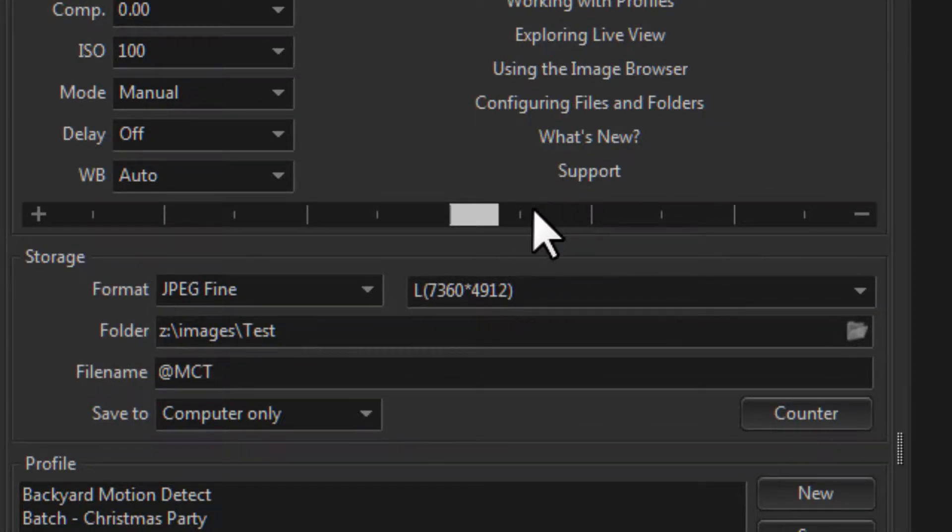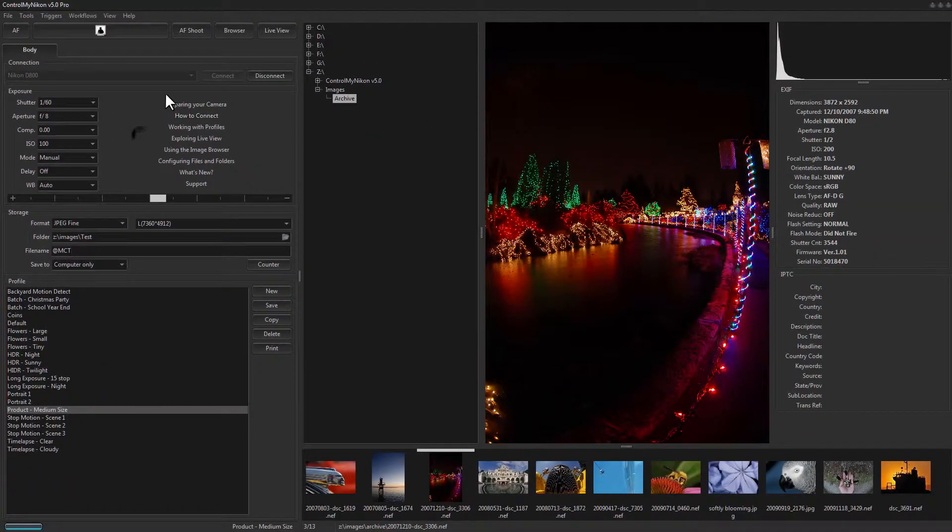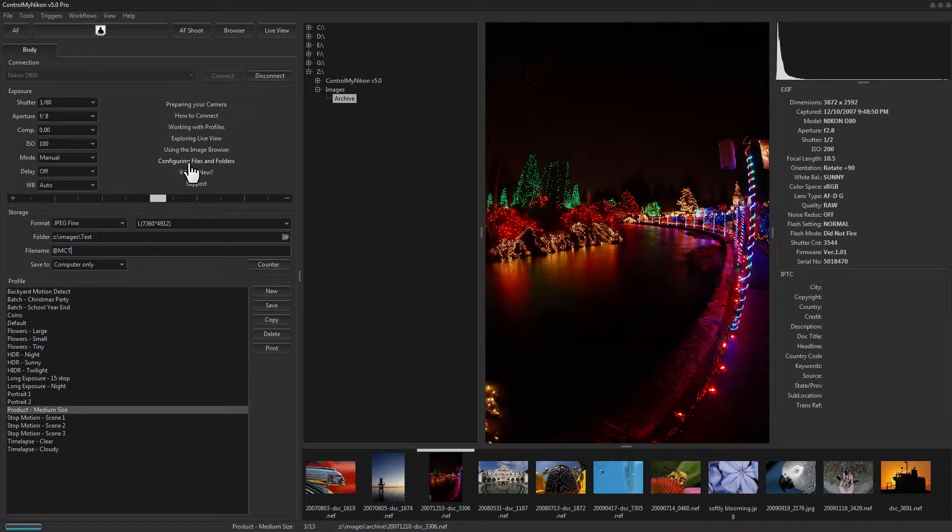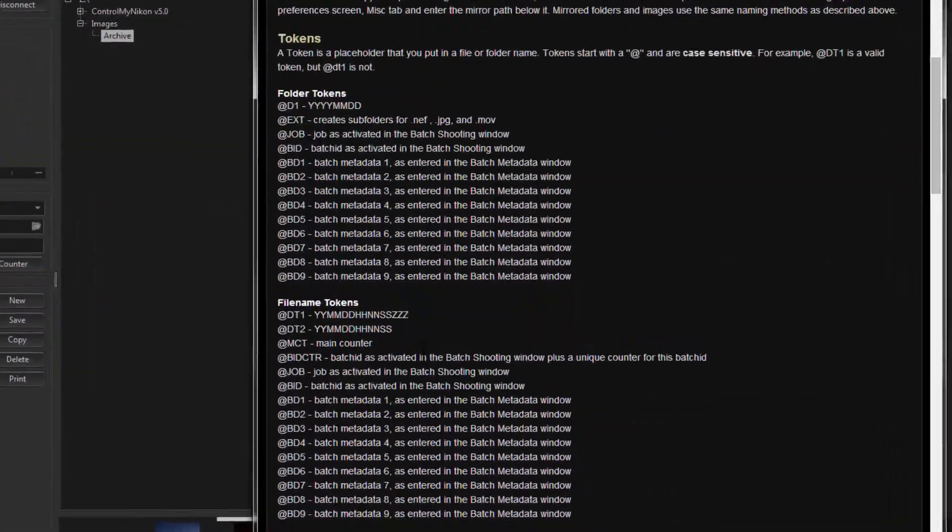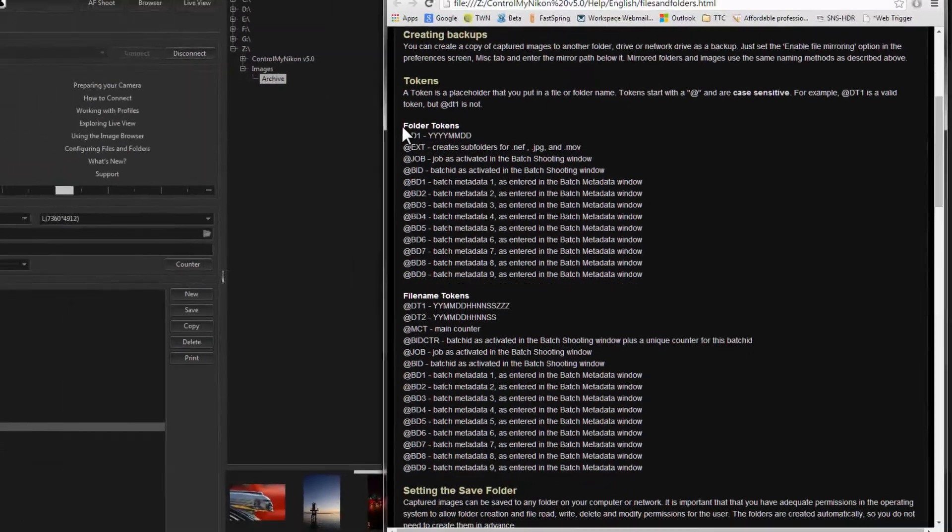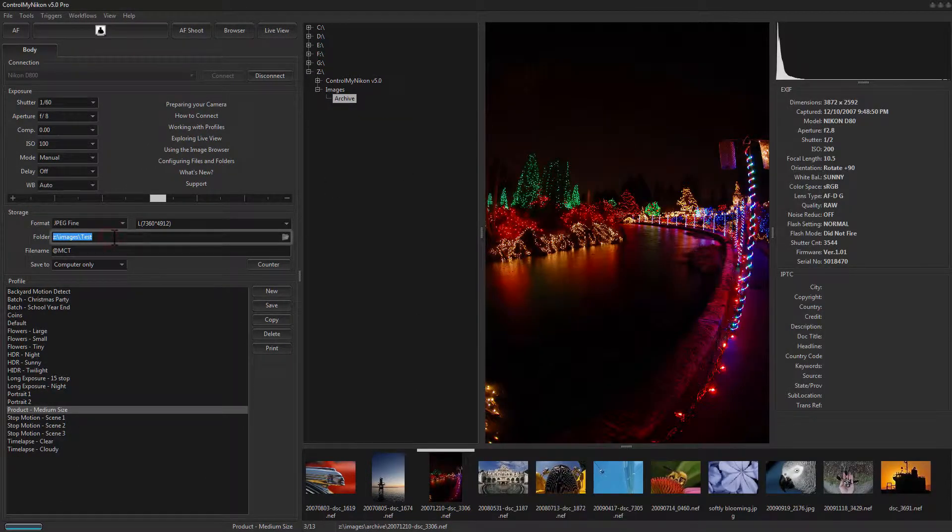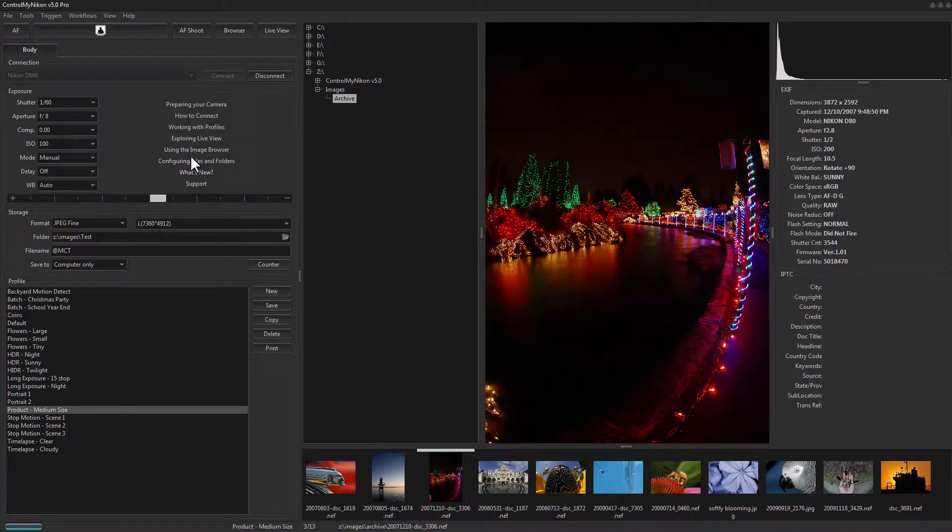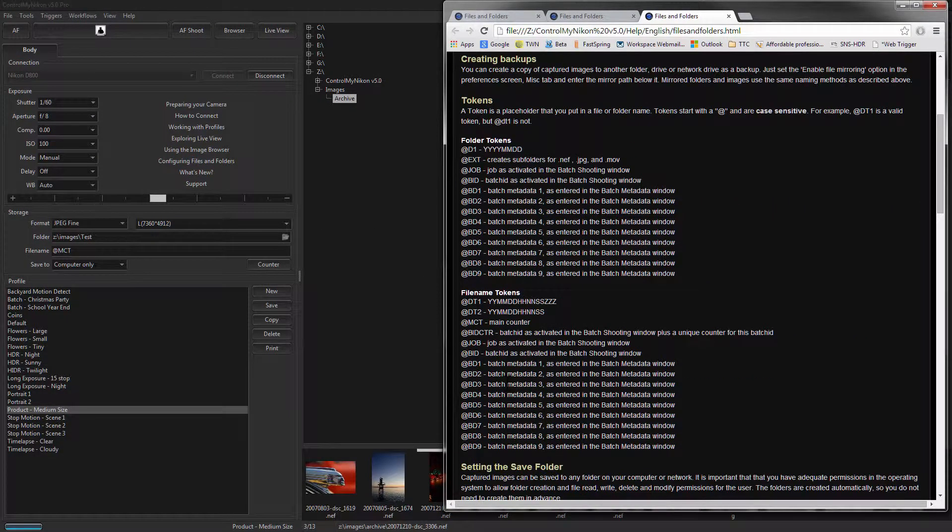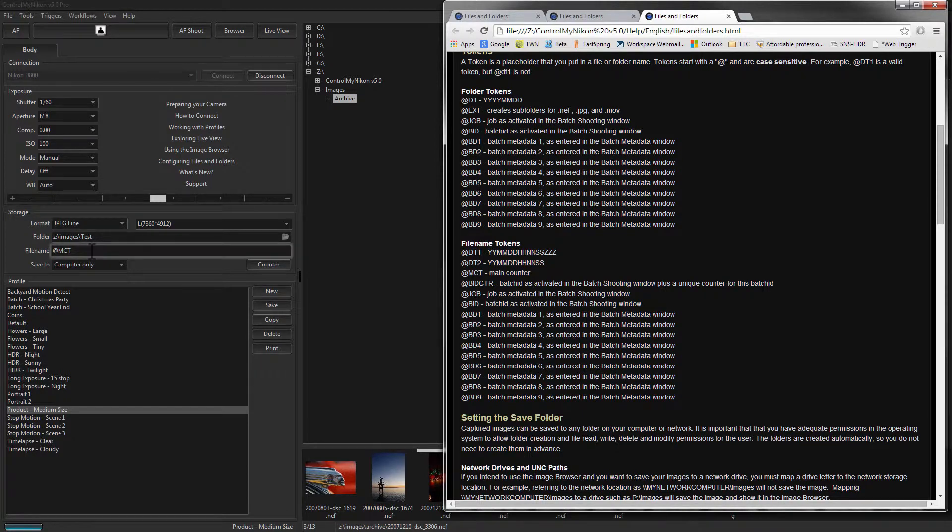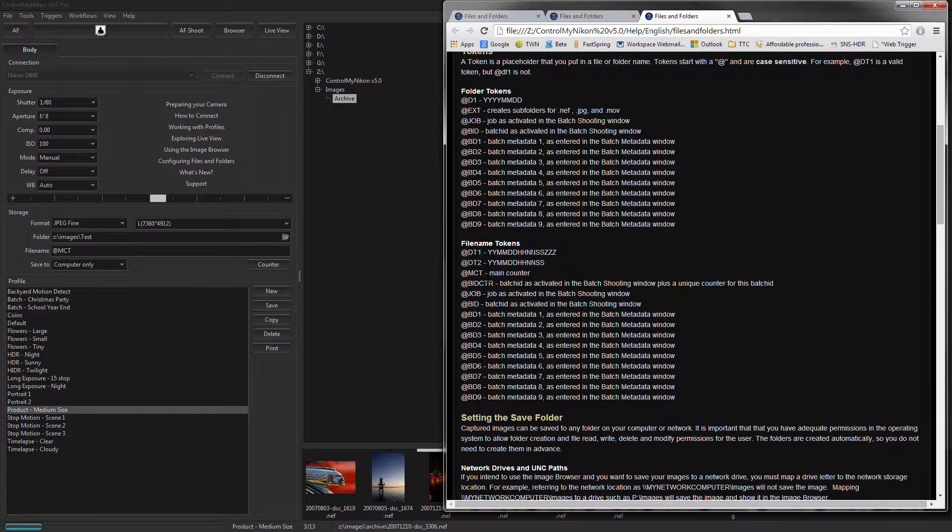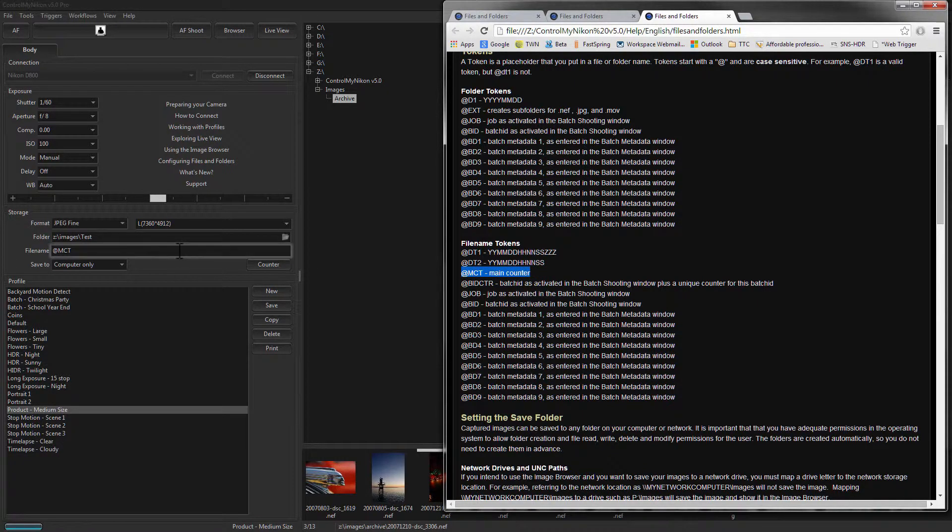If you'd like to see a list of the different file tokens that are available, just go to the Help under Configuring Files and Folders. And you'll see there's folder tokens that you use up here in the Folder field, and file tokens you use in the File Name field. So this one I'm using here for file names is the main counter. So this main counter will increment the counter every time you've saved an image.